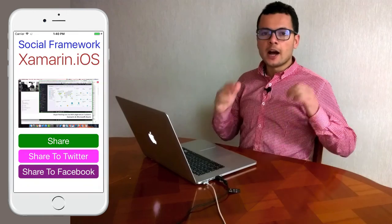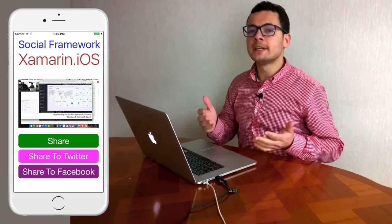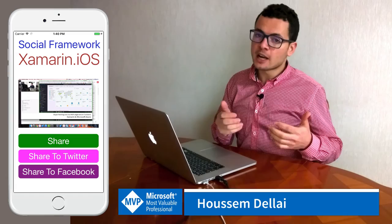Hi developers, I'm Hossein Delaai. In this video we'll learn how to use the social framework in Xamarin iOS to share text and images to Facebook, Twitter, Instagram and other social networks.